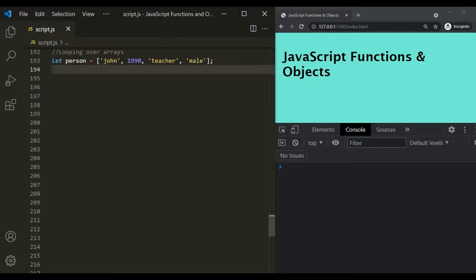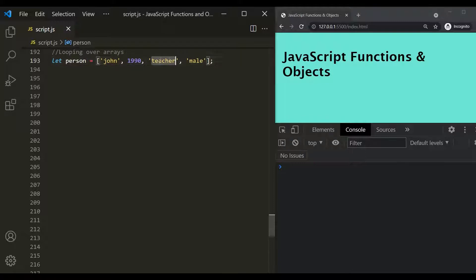In the last lecture, we learned about for loops in JavaScript. Now in this lecture, let's use a for loop to loop over an array. Here we have a very simple person array and this array has four elements: John, 1990, teacher, and male. Our requirement is to print all the elements of this person array in the developer console.